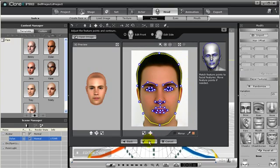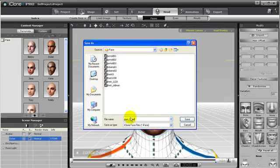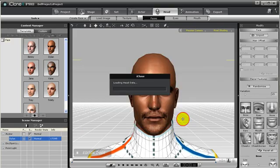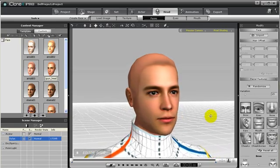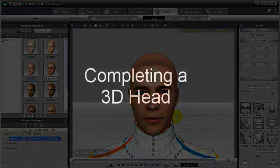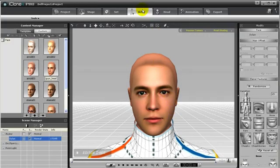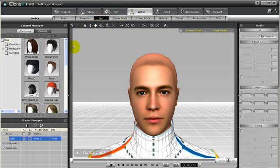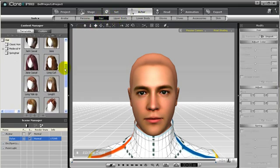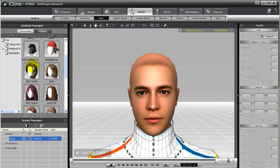Just save the face and then our 3D head will be loaded. Now that we have a head, let's not stop there. Let's add in some hair. So go to Actor, then Hair, and then choose a hair template. There are many hair templates to choose from, but I'm just going to choose this one right here.